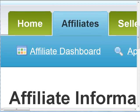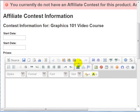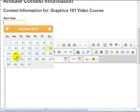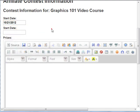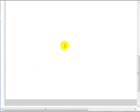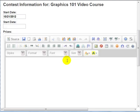Going back to the product page, you can add an affiliate contest. Clicking on it will show you that you currently don't have an affiliate contest for this product, so you can add one. You can set a start date — for example, October 21st — and include prizes. You can enter HTML code to tell people what prizes they get for achieving a certain number of sales.